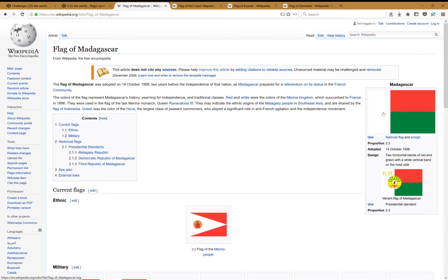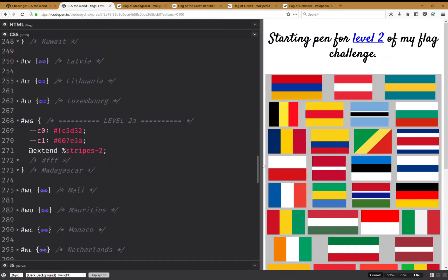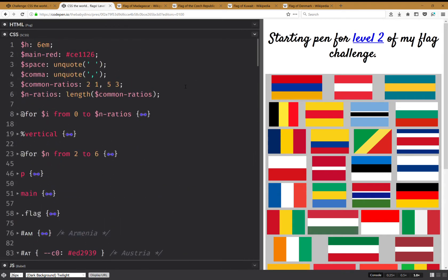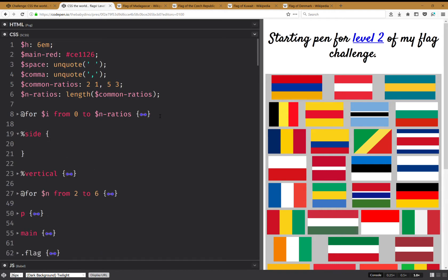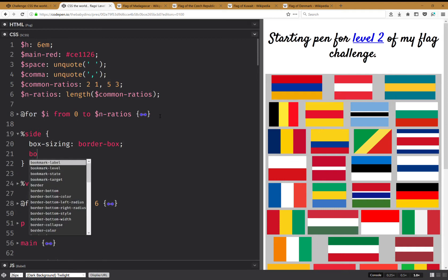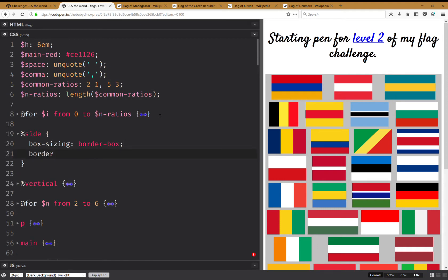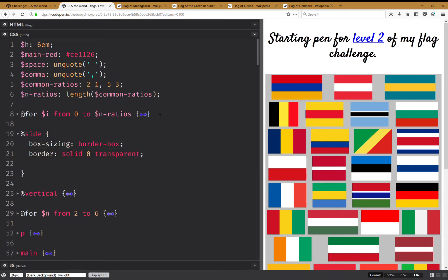I have this stripe on the left which is a third of everything horizontally, and I'm going to do that with a border. I'm going to create a silent class here called 'side', and because I'm going to add a border — and by default the border adds to the dimensions of the element — I'm going to set box-sizing: border-box so that doesn't happen.